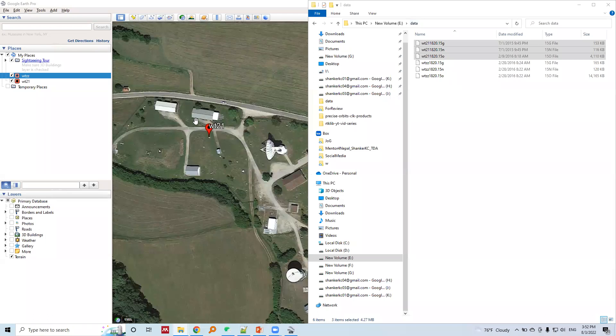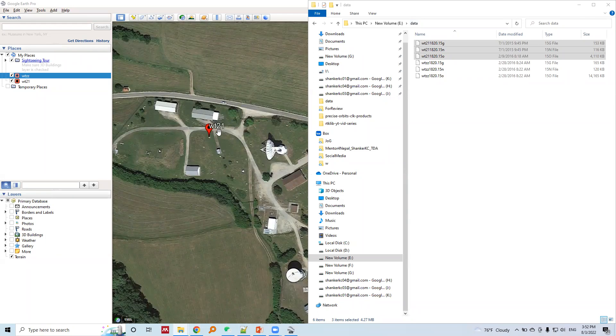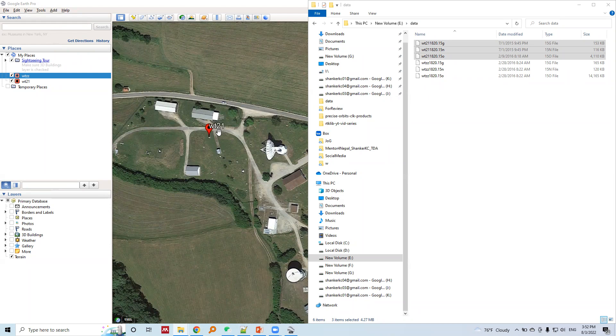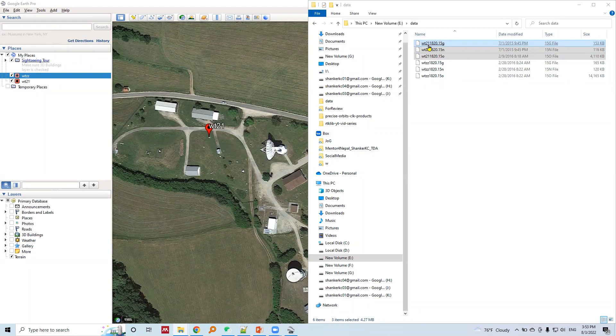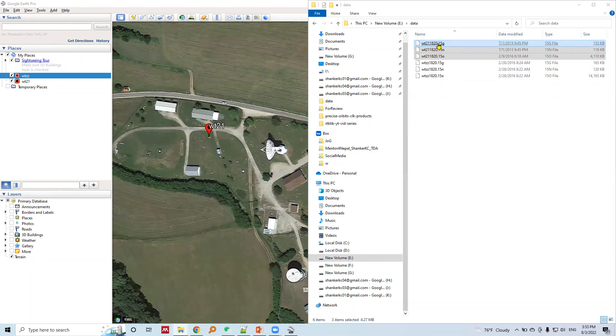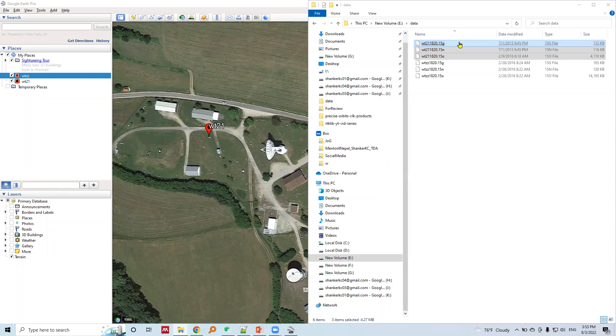There is a second station, WT21. Same as the earlier station, GNSS data is collected and stored in RINEX format - same three files: observation data, navigation data, and navigation data. Same file naming pattern. The first four characters are WT21 and the others are the same.